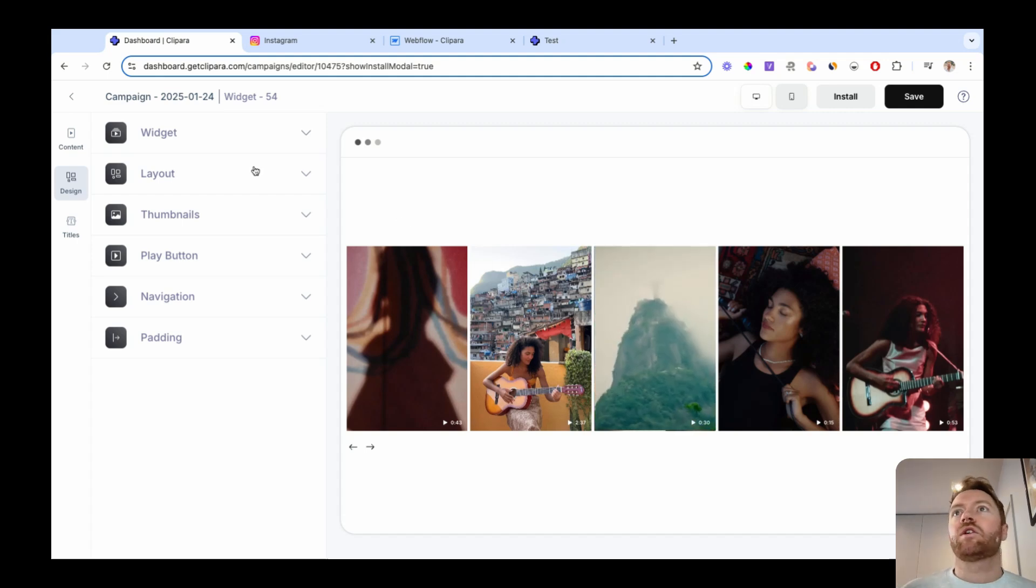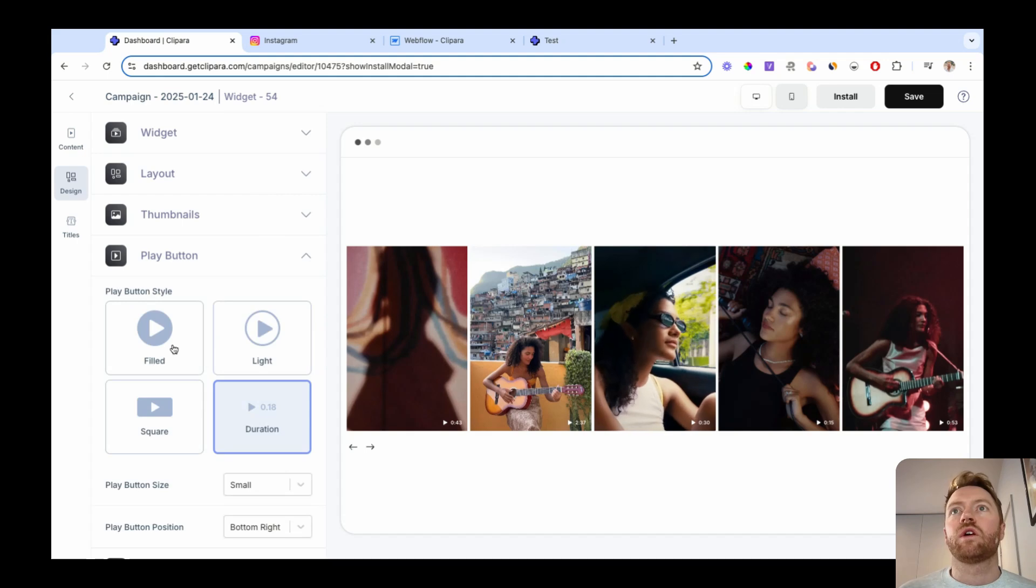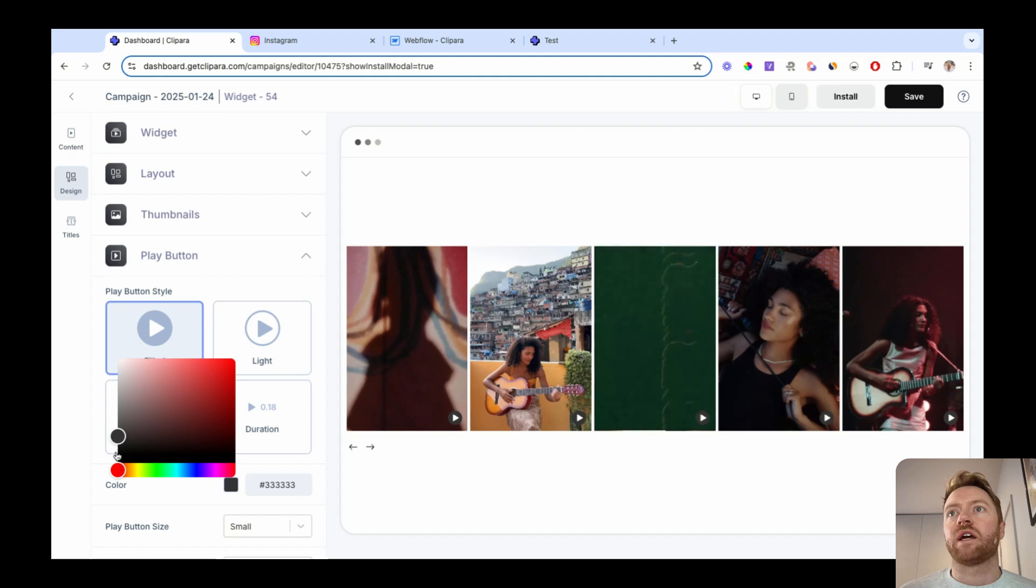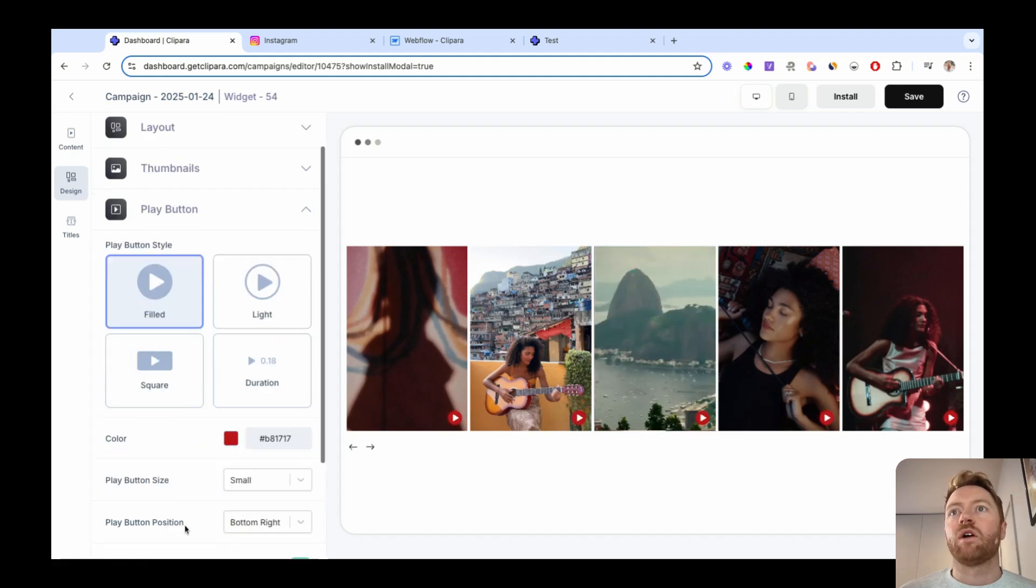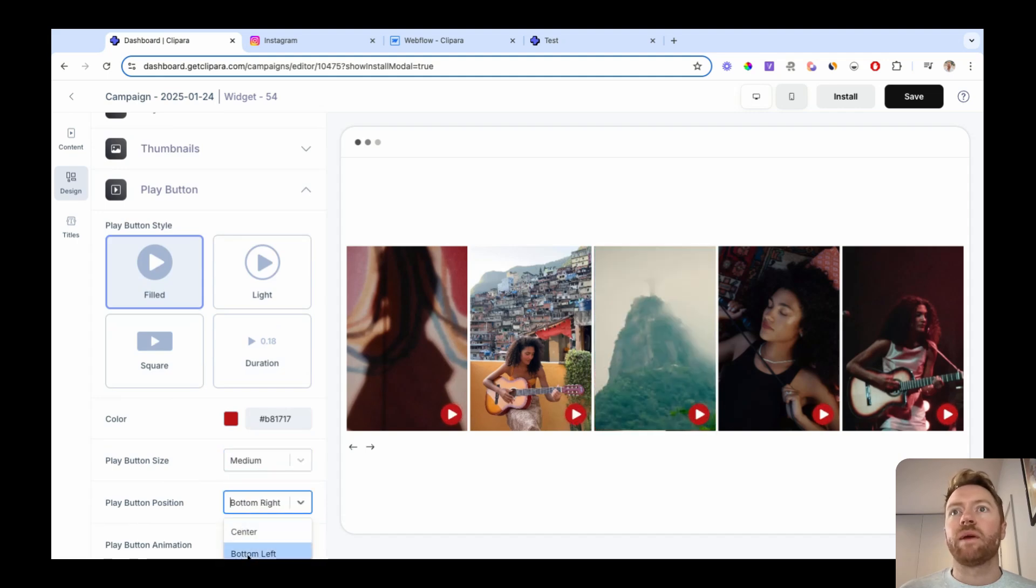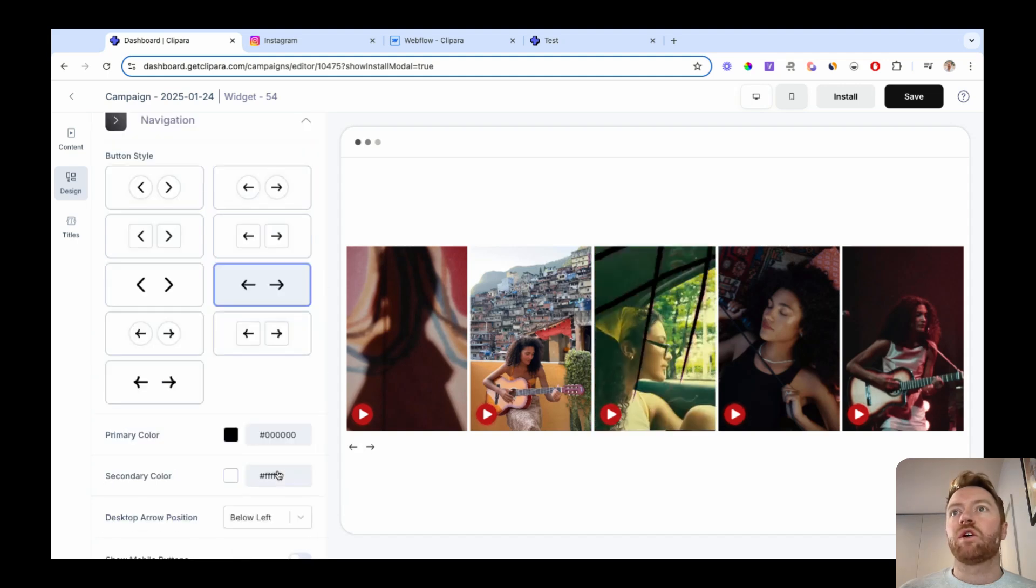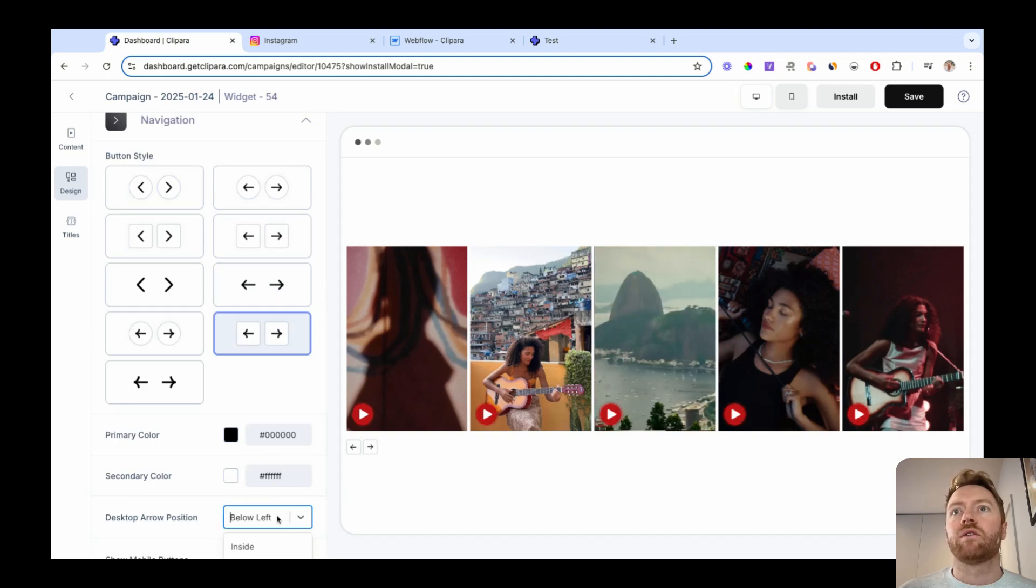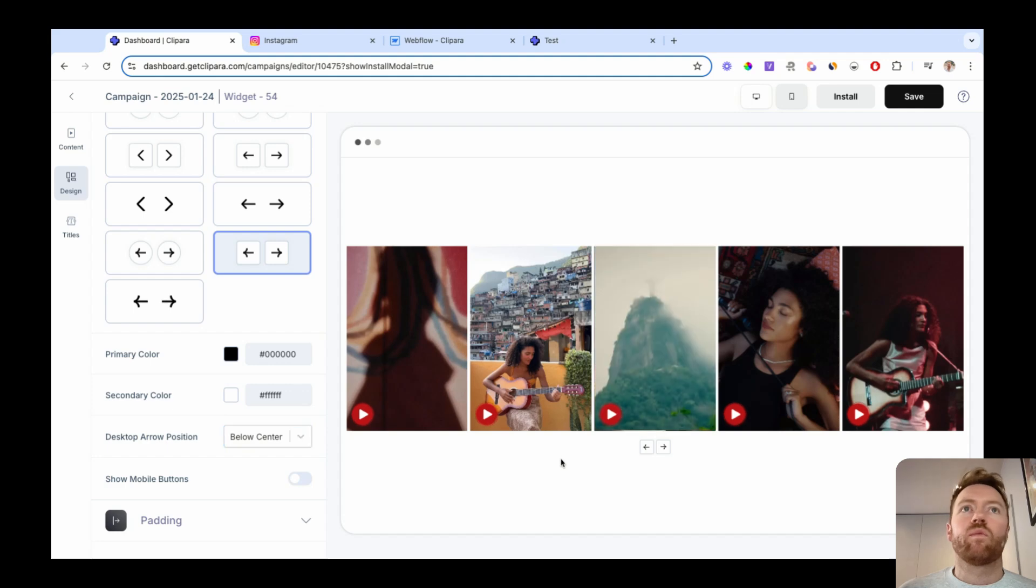Once you're in here, you can change the design a bunch of different ways. You can use different play buttons, change the colors of the play buttons, change the alignment of them, whatever it might be. You can also change these navigation options, change navigation buttons, move them around, whatever it might be.